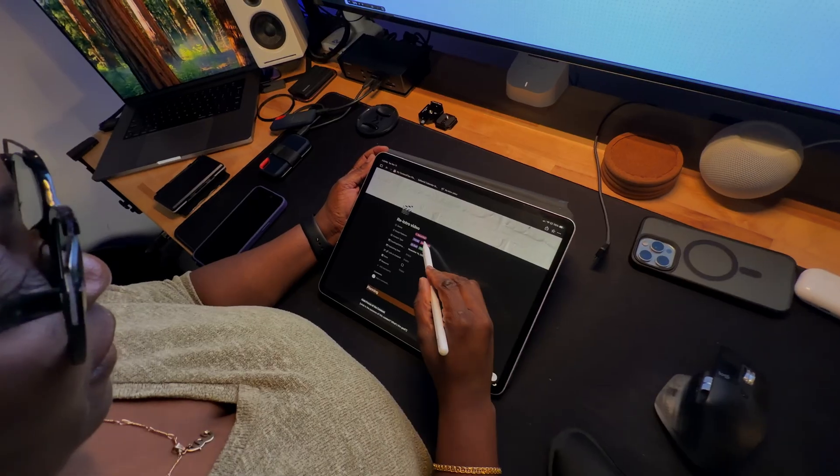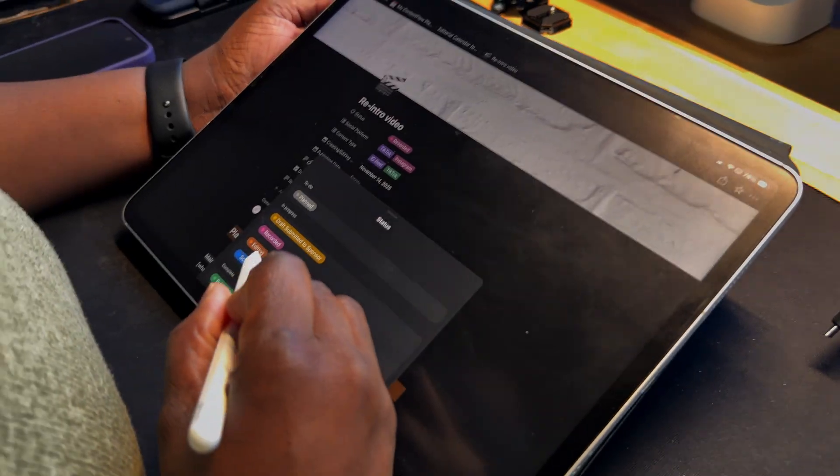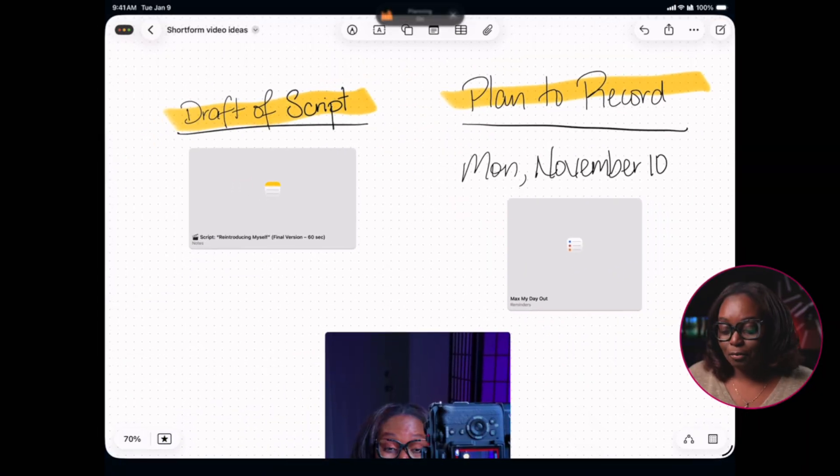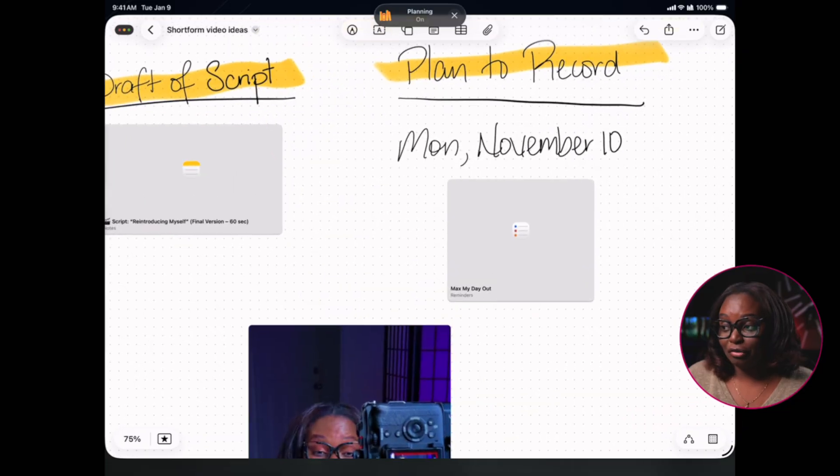Notion, on the other hand, is a flexible all-in-one digital workspace for individuals and teams to organize their work and life by creating customizable documents, wikis, projects, and databases. It replaces multiple apps by allowing users to manage their notes, projects, and tasks all in a singular space using a customizable block system that builds pages as well as databases.